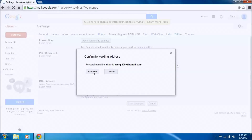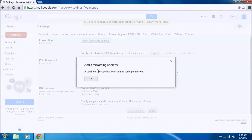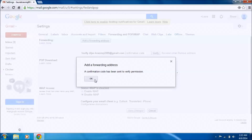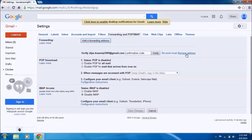Click Next, then Proceed. A confirmation code has been sent to verify permission. If you didn't like the address you wrote, you misspelled it, or for any other reason, you can remove the address here.